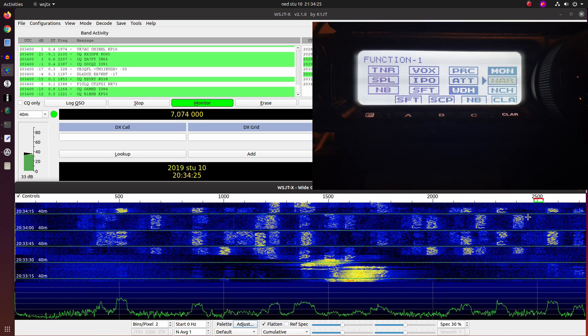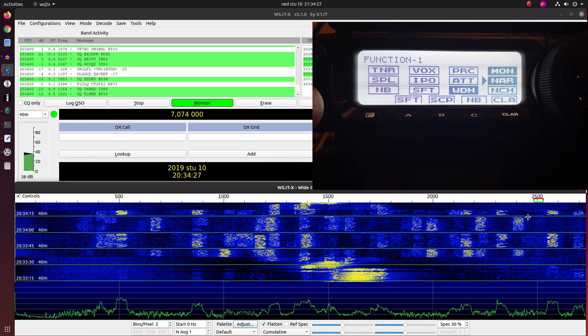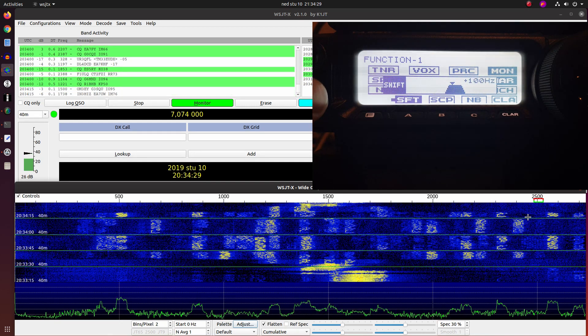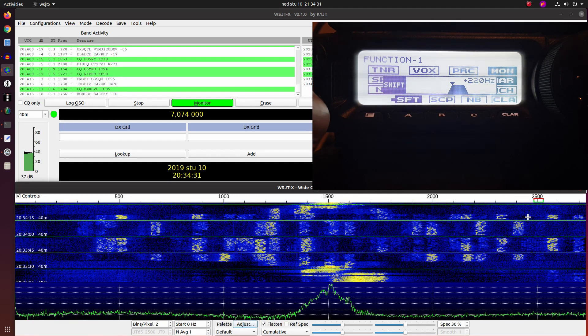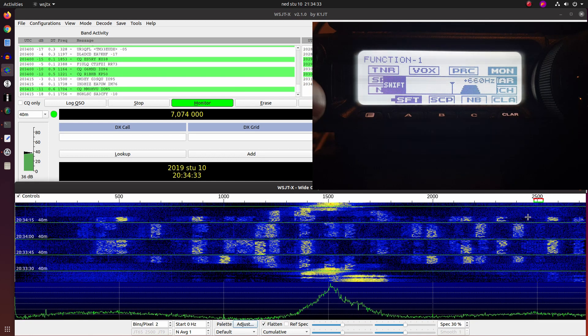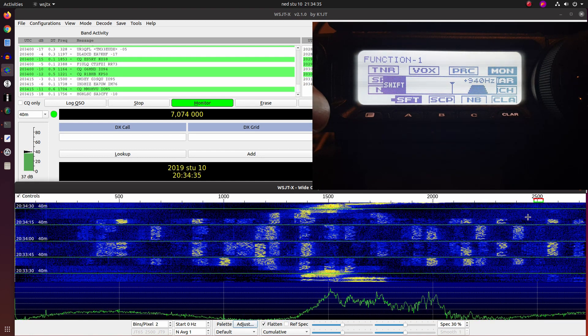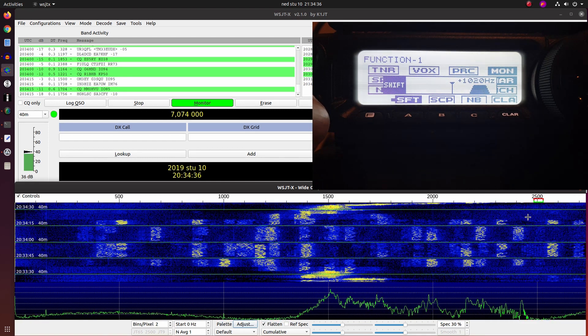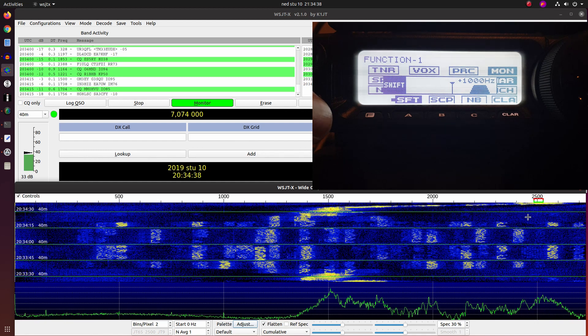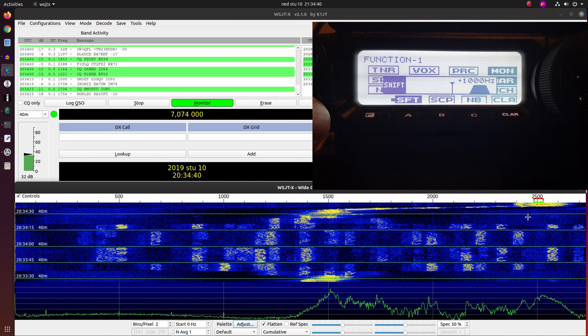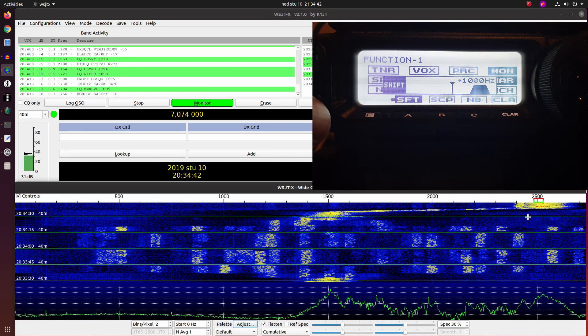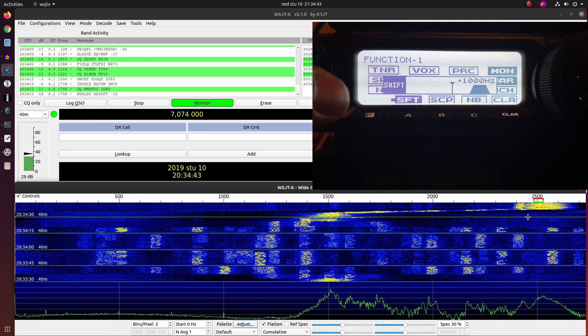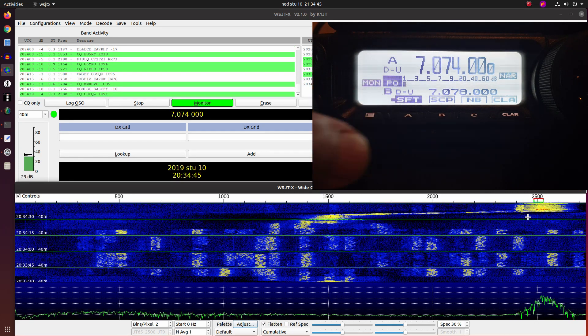So again, we use the narrow filter, and now we will shift the signal to plus 1000 Hz. And now take a look at the waterfall, what is happening. Also look at the band activity.